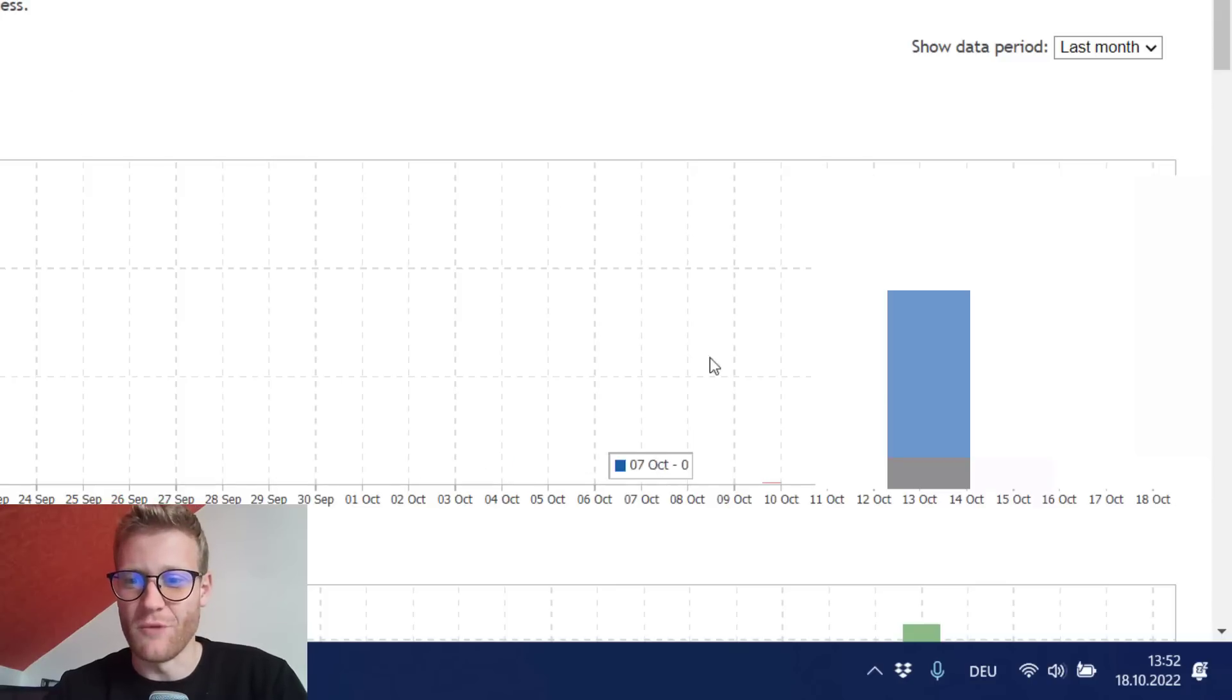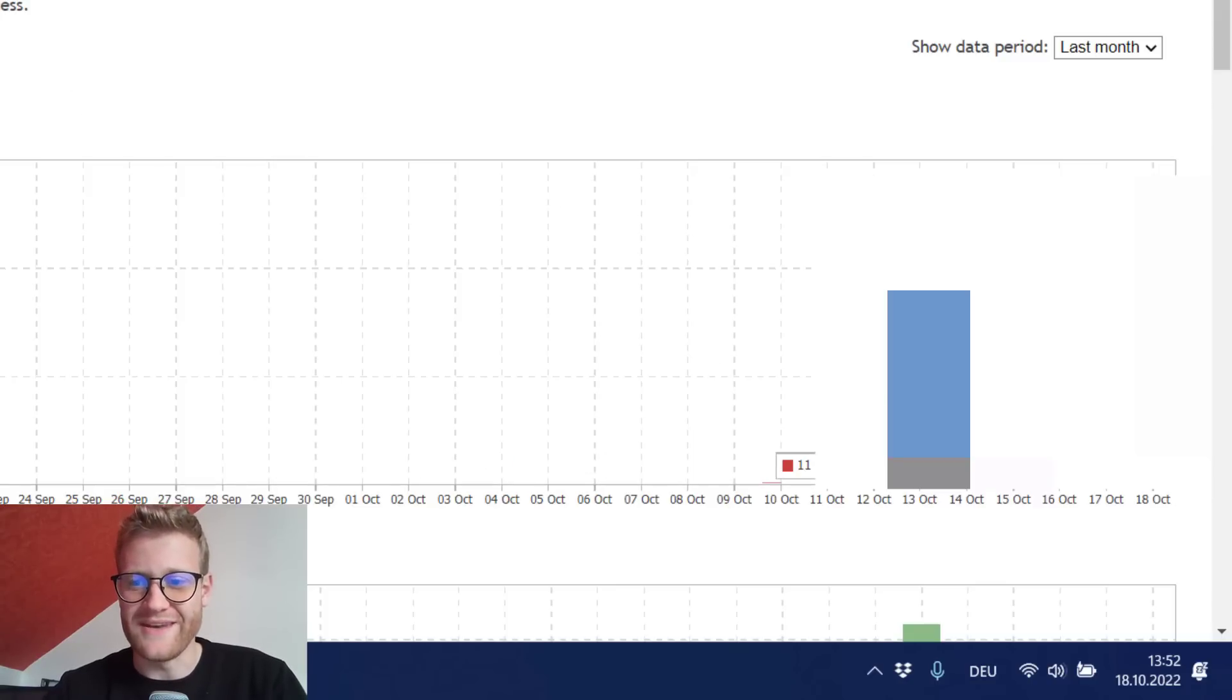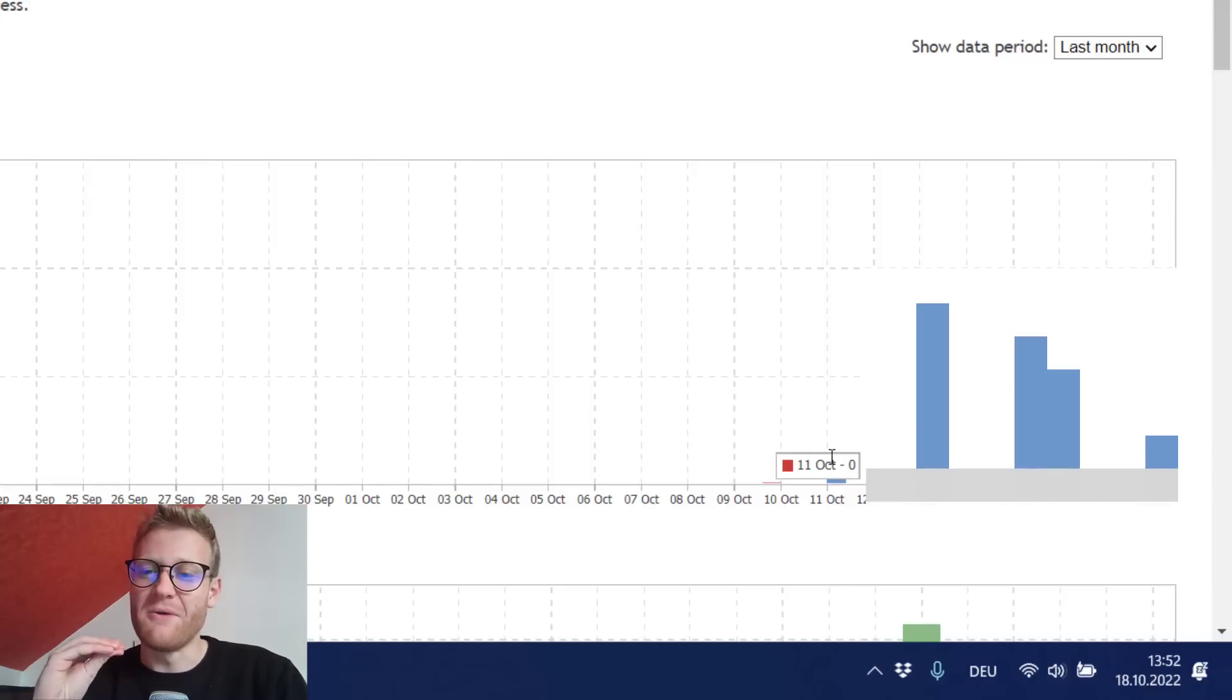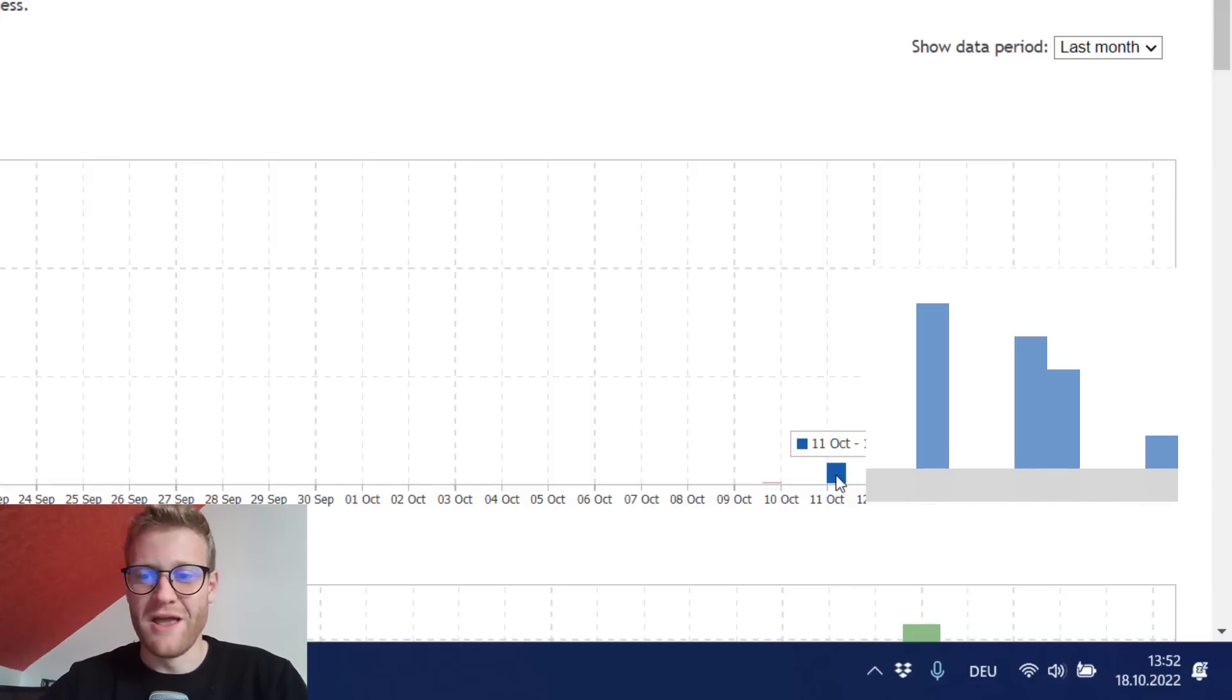I don't really know. So I went on and waited another day. On the 11th of October nobody bought my product. Not a single sale.